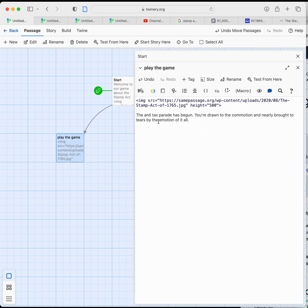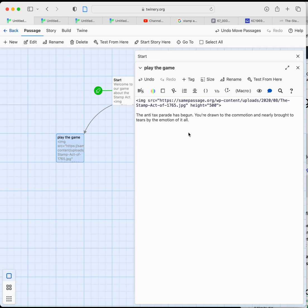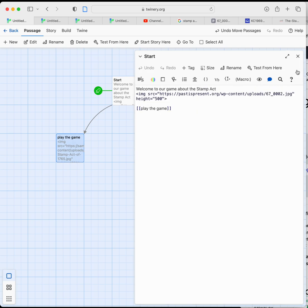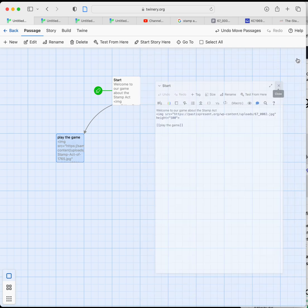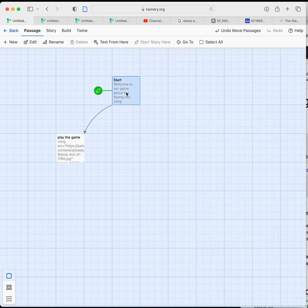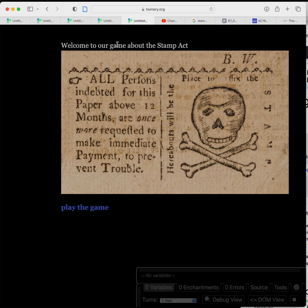The way that Twine reads into the game field is in order. So if you put your image at the top and then put your text below, the text will be below the image. If you put your text above the image tag, the text will be above the image. It's kind of common sense. So here we are. We're going to close that. We're going to close out 'start'. We'll go back to the start and look at this from the beginning. So we're going to test from here.